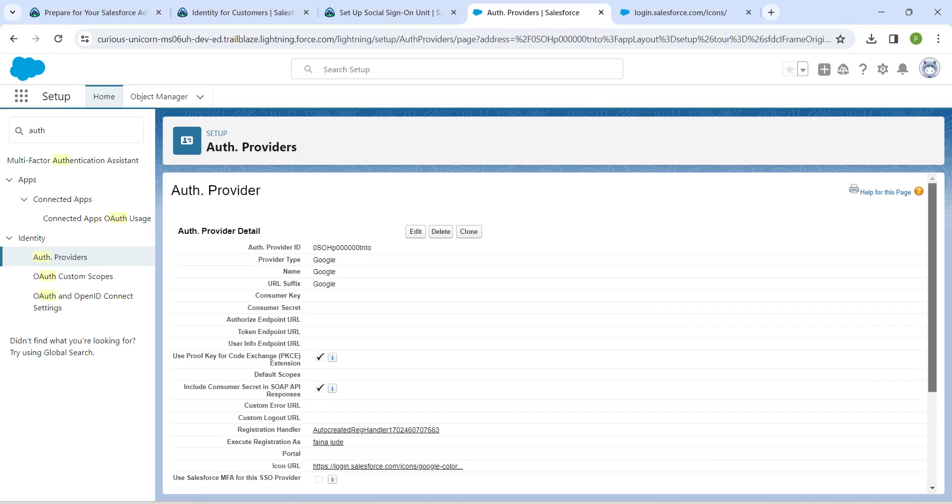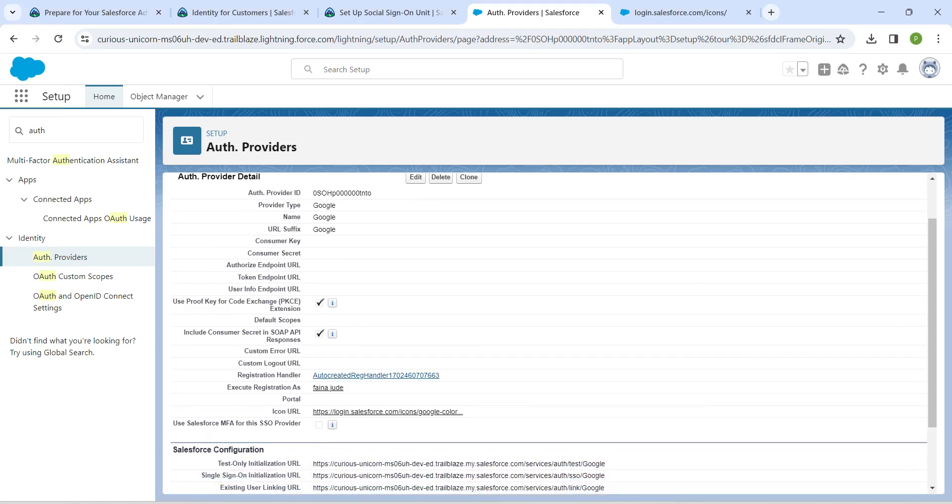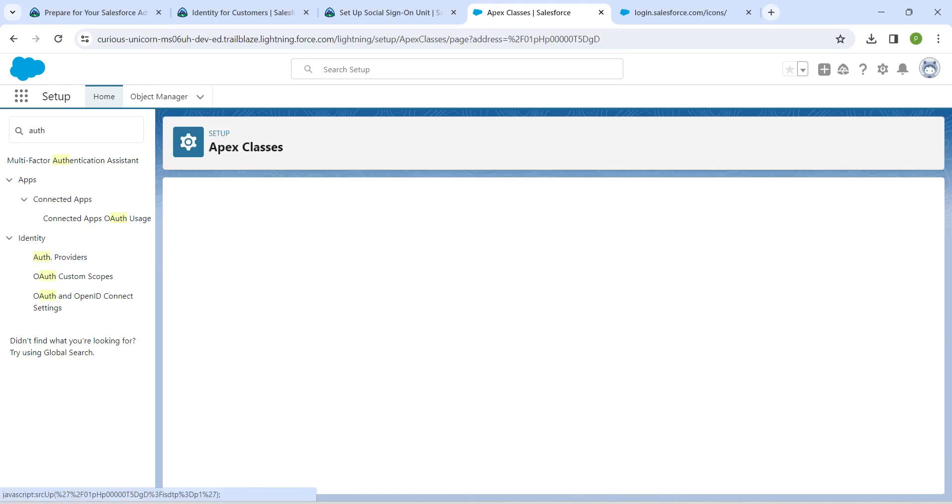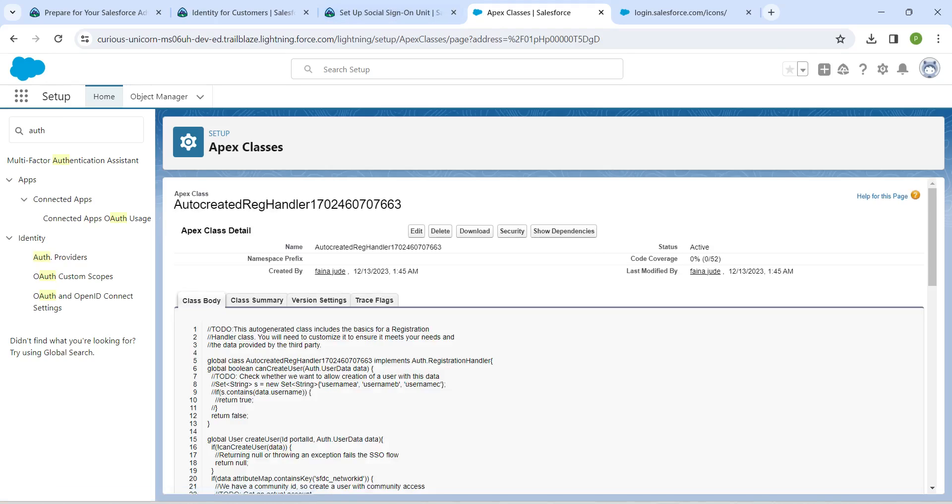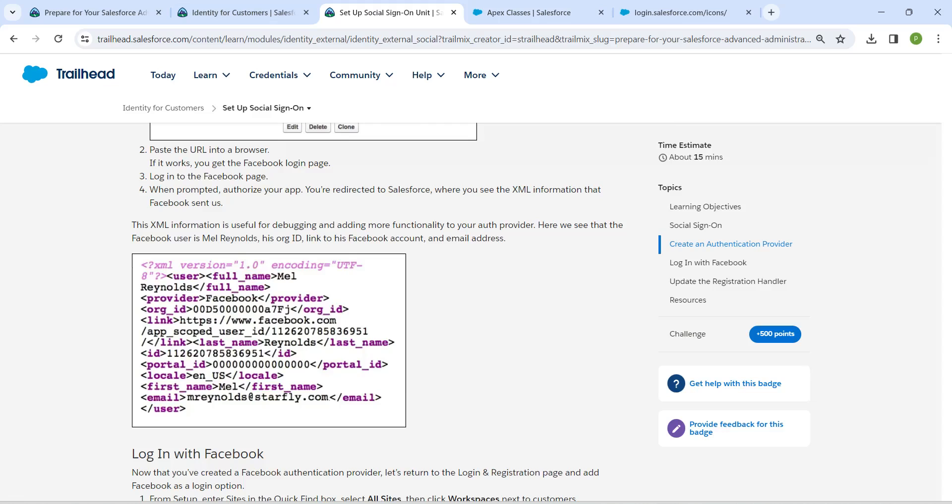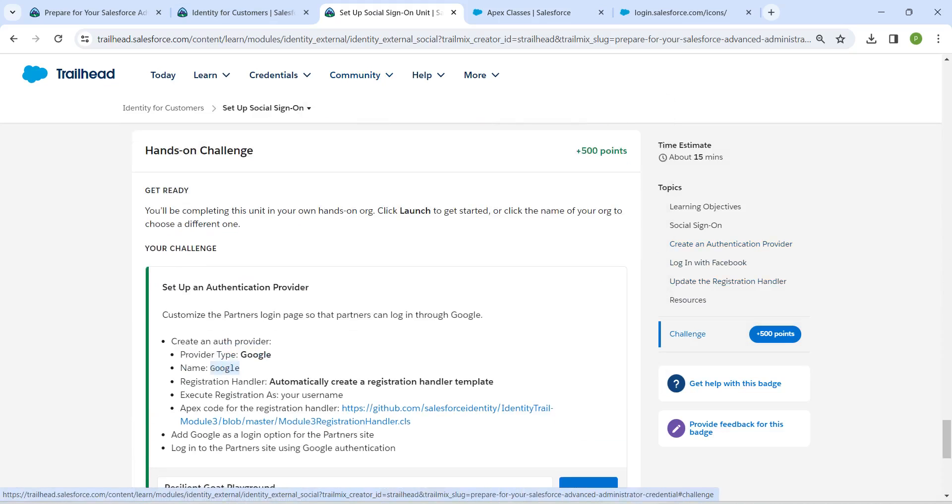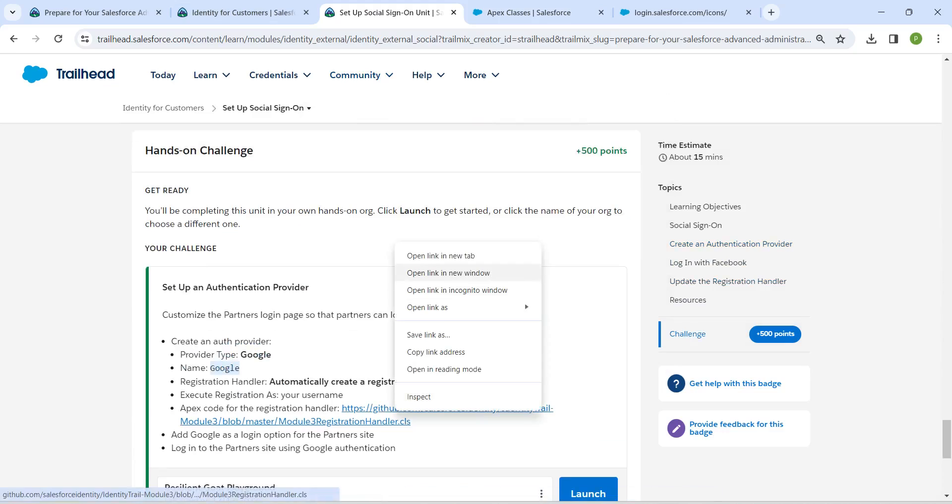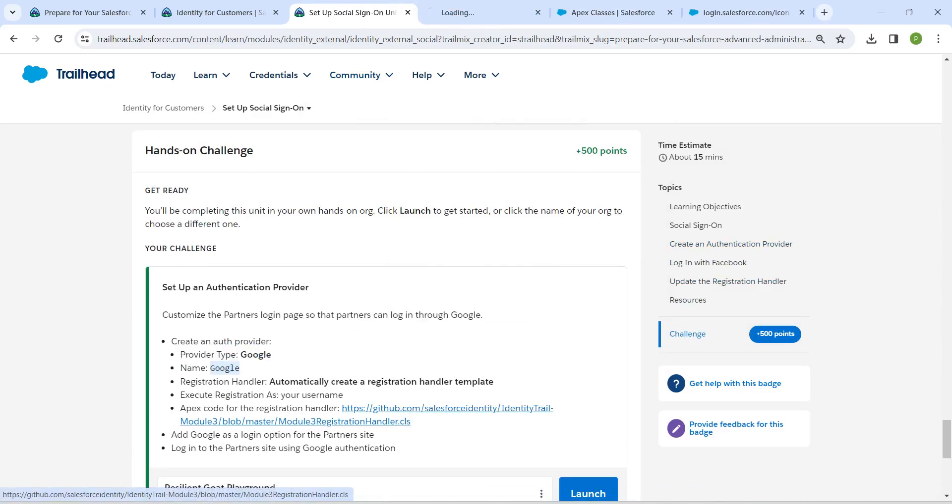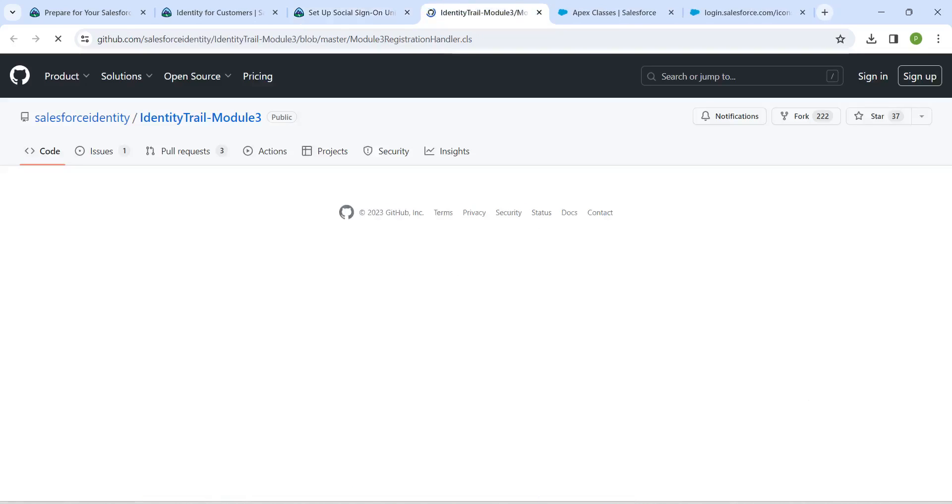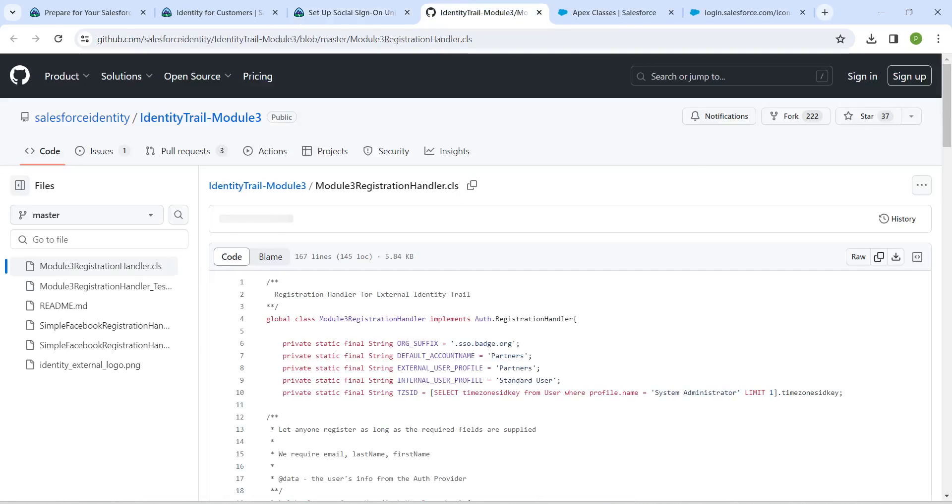Now in this page, you can find this registration handler, just click on it. This will open up Apex class and here we are just going to paste the code. For that, let's go back. If you open this link in a new tab, you will find one Apex class code. We are just going to copy this code.